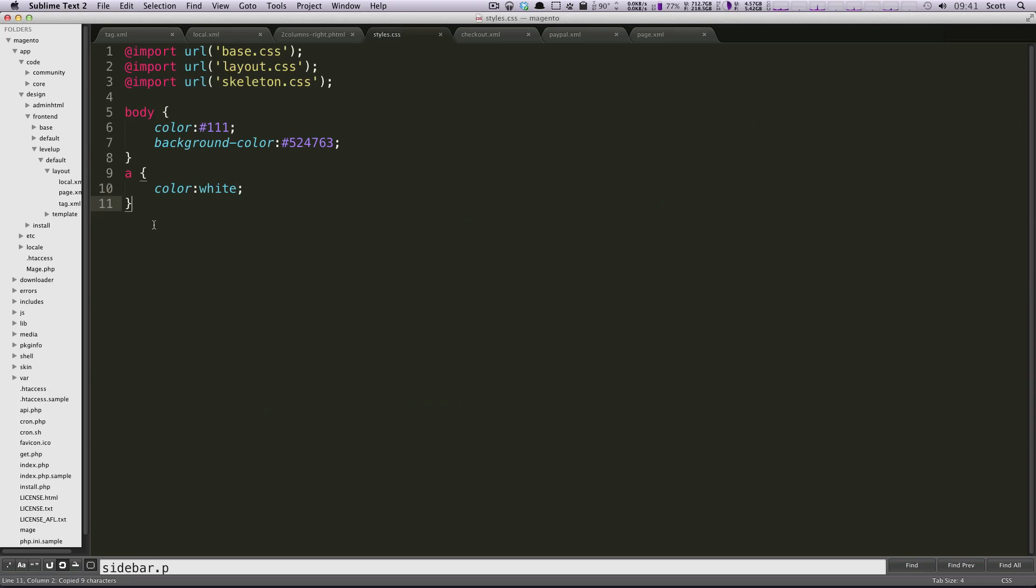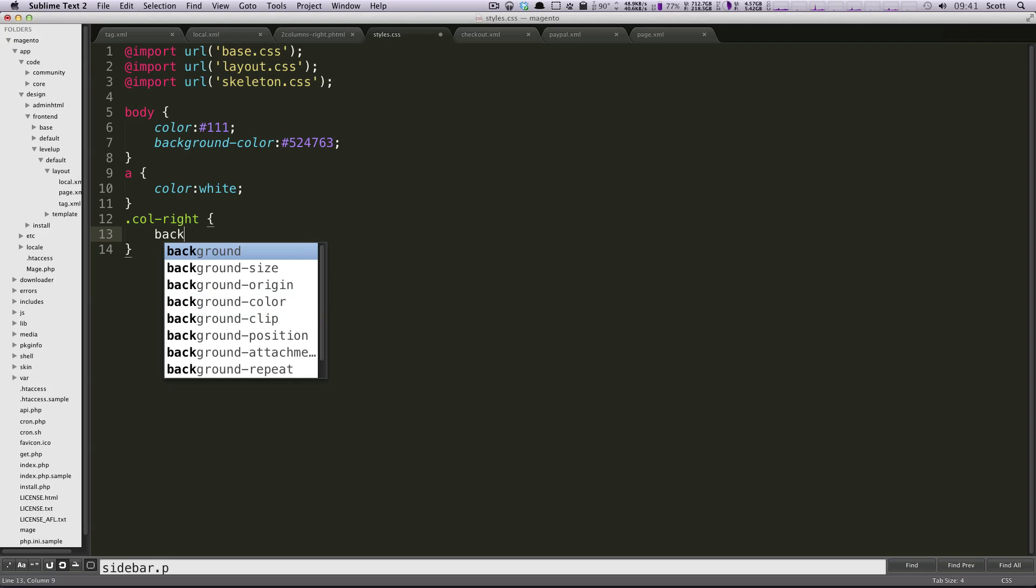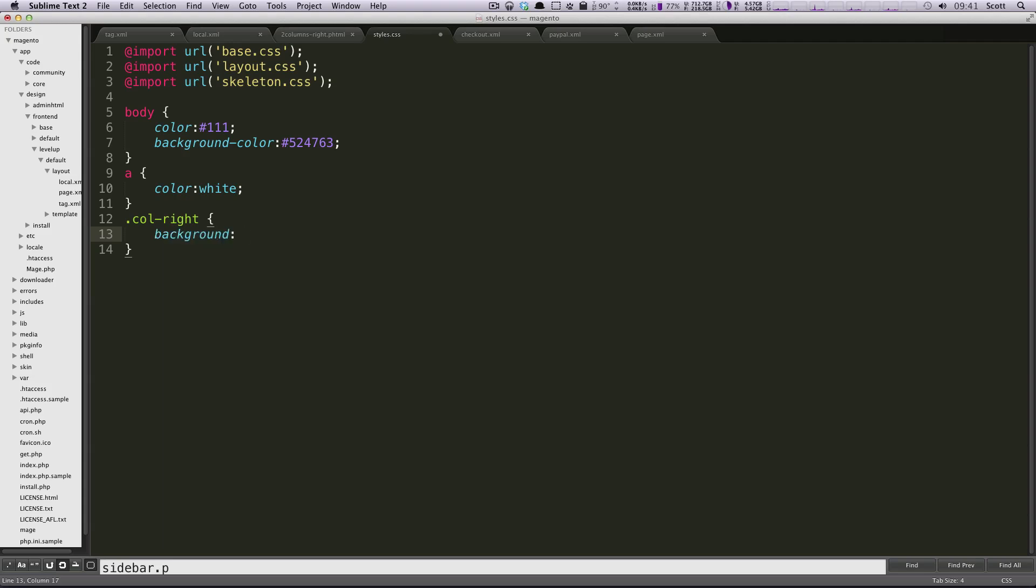I'm actually going to make this background white really quick, just so that when we do make this switch so that they're in separate columns, you're going to be able to actually see it in action. So we're just going to set this background to white.